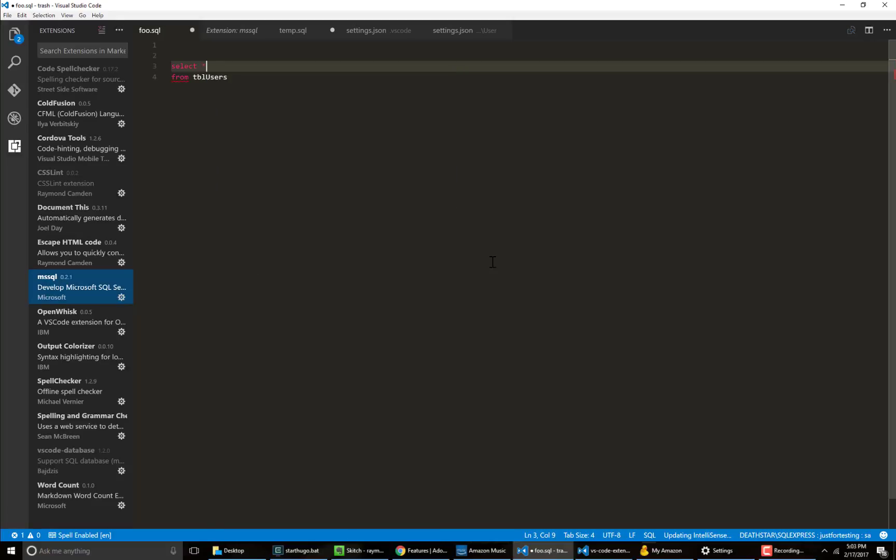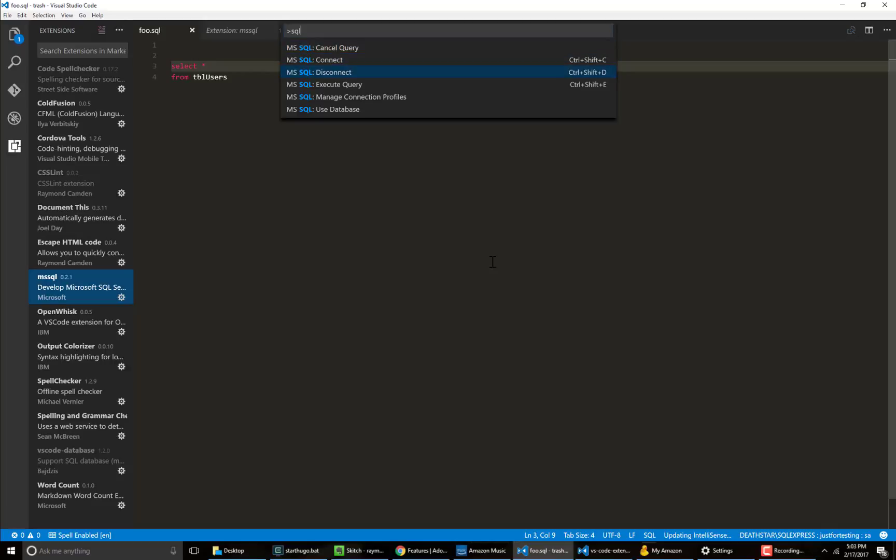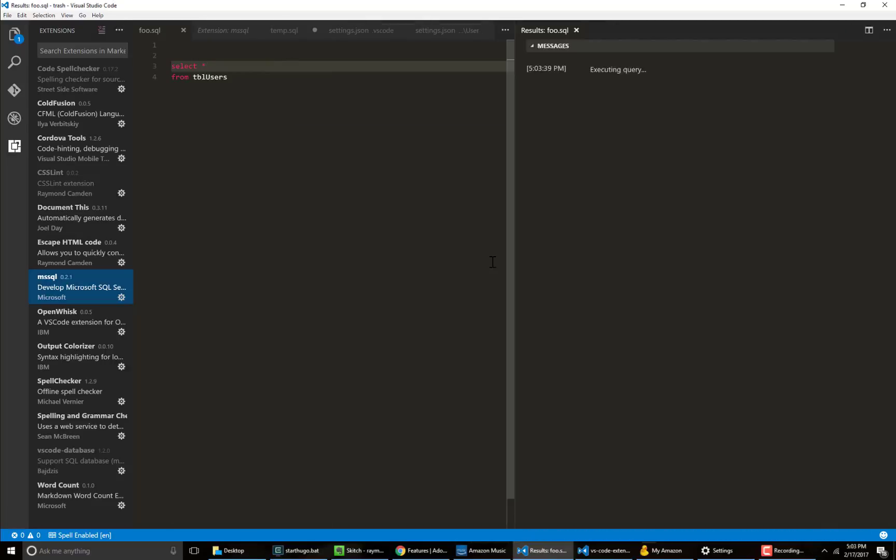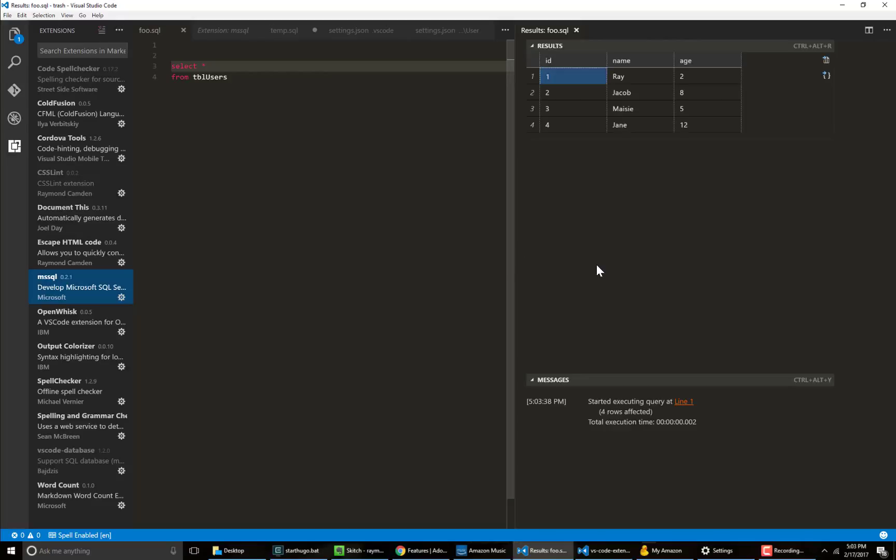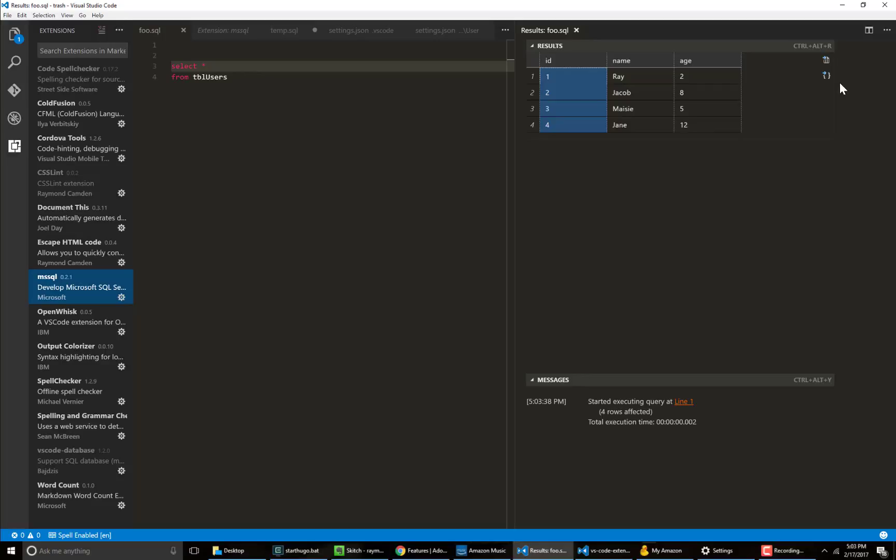But we'll just say star because that's how I roll and go ahead and execute it. And you see there's also a shortcut for that control shift E. Now here is the output. It's very nice. You could also select a cell and copy, you can select a row, a column and do the same thing as well.